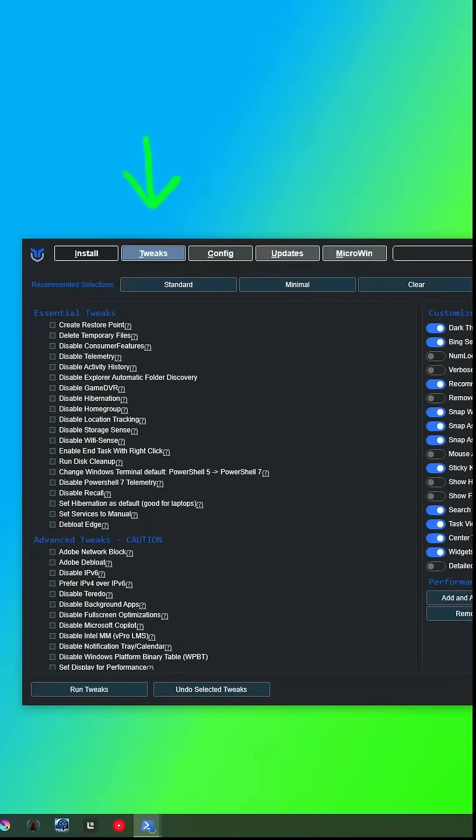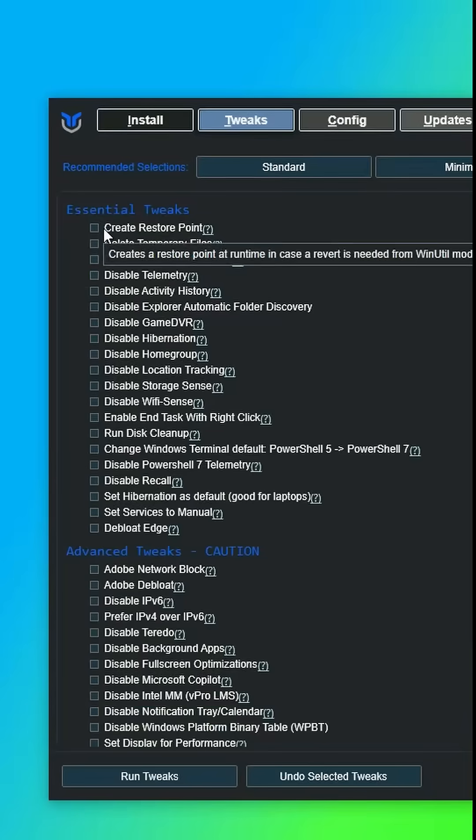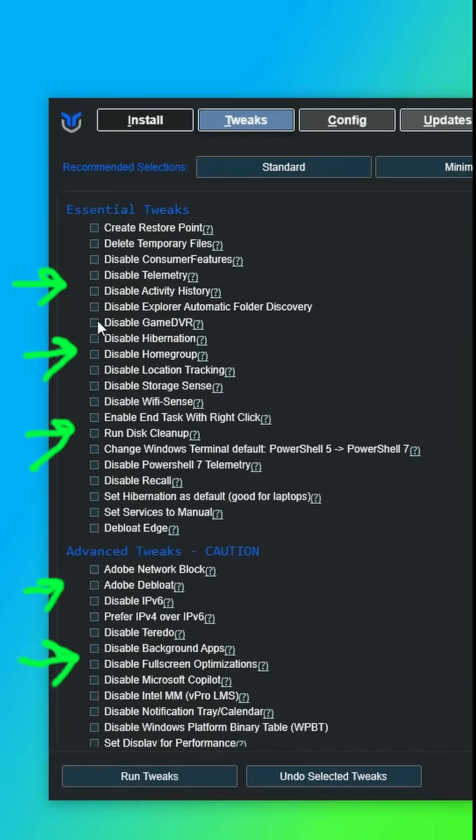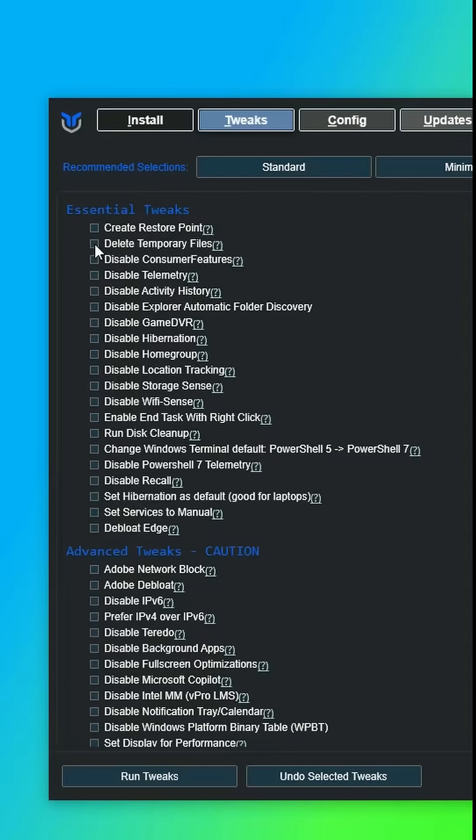So after opening, there are a bunch of tweaking options in the tweaking app like disabling telemetry, cleaning junks, uninstalling Edge, etc.